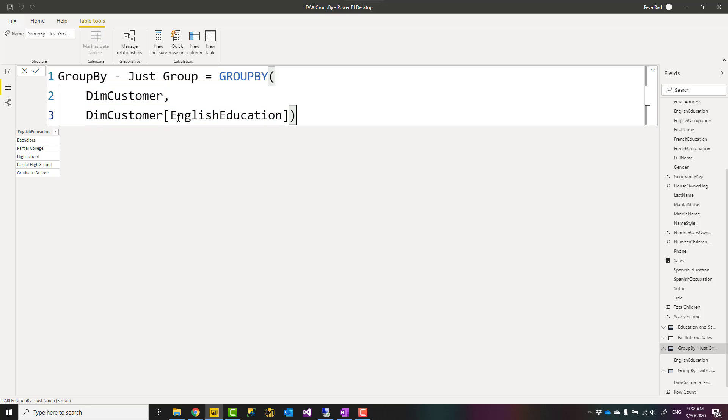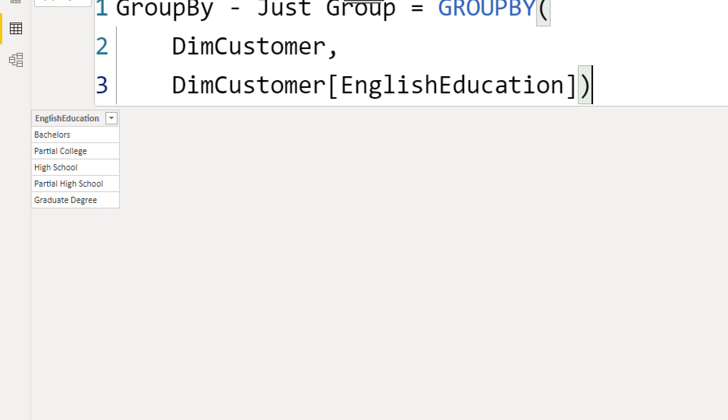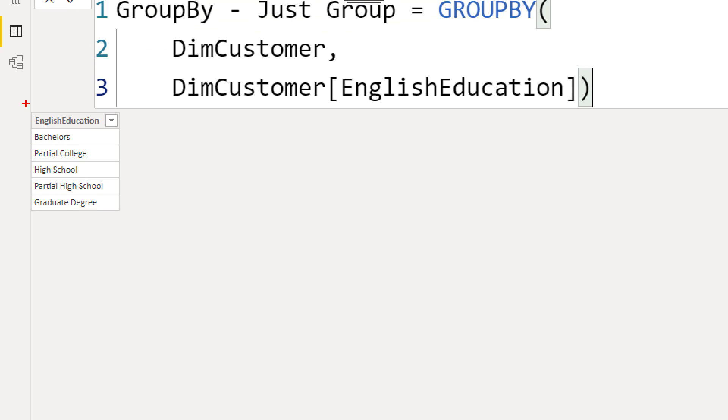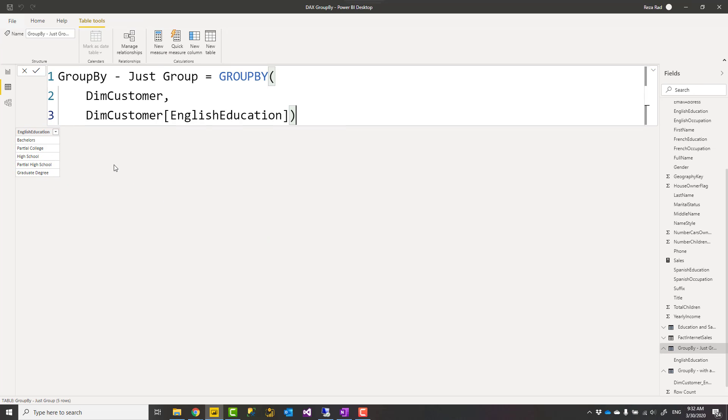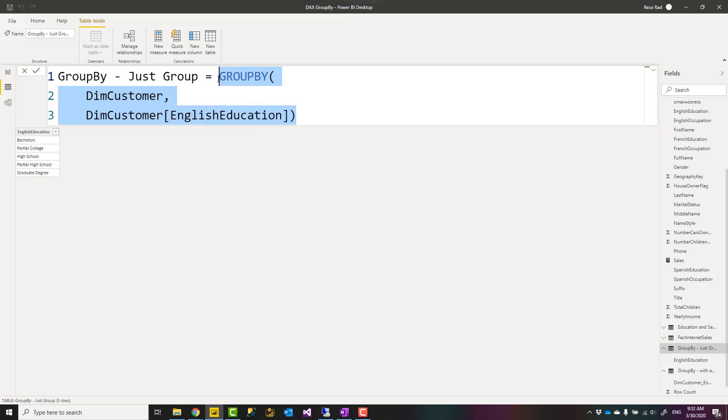This will produce an output like this, which is basically a unique list of English Educations. You can achieve the same thing with DISTINCT, with VALUES. Those functions would give you exactly the same. So you don't usually use GROUP BY just to produce a list of unique values because there are other functions simpler to do that.